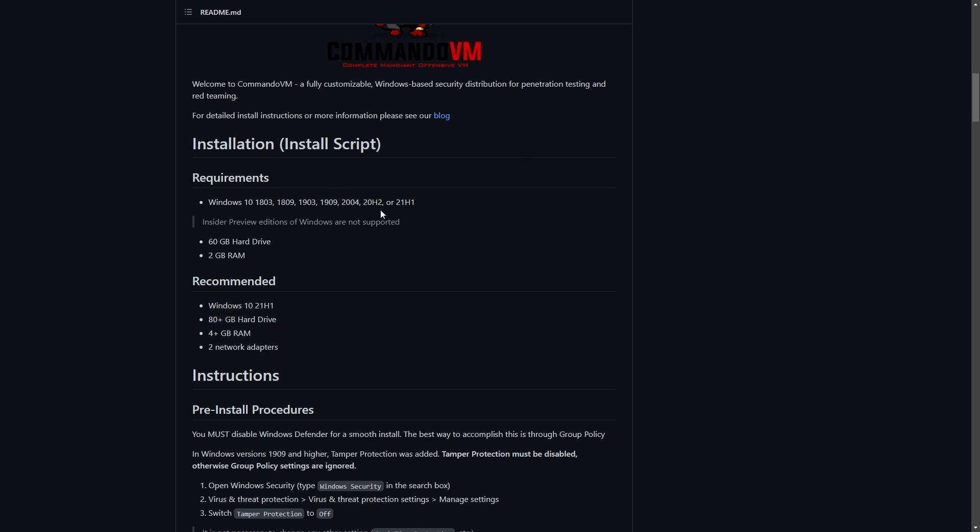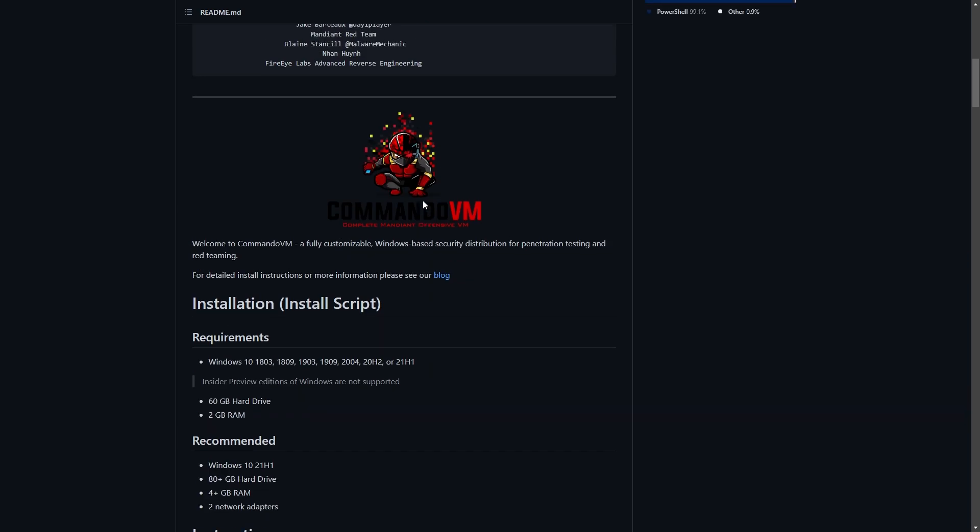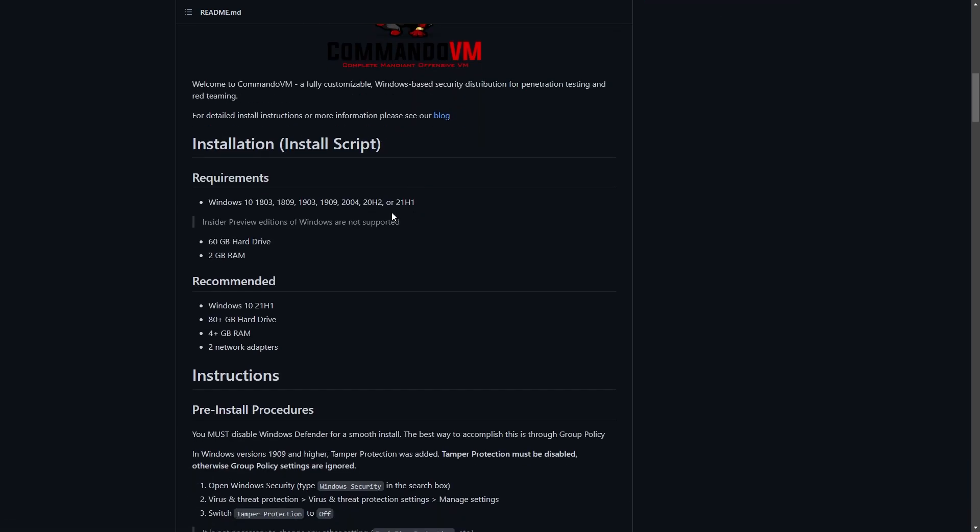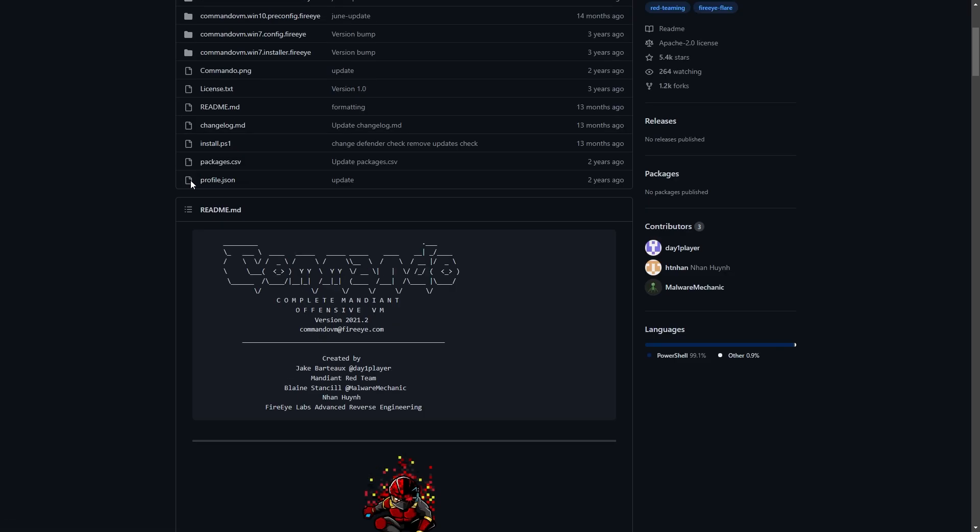Now this is all we need. You can find Windows ISO from official Microsoft Windows page which you can download from there, I have mine ready. So without further ado let's go ahead and become a commander.